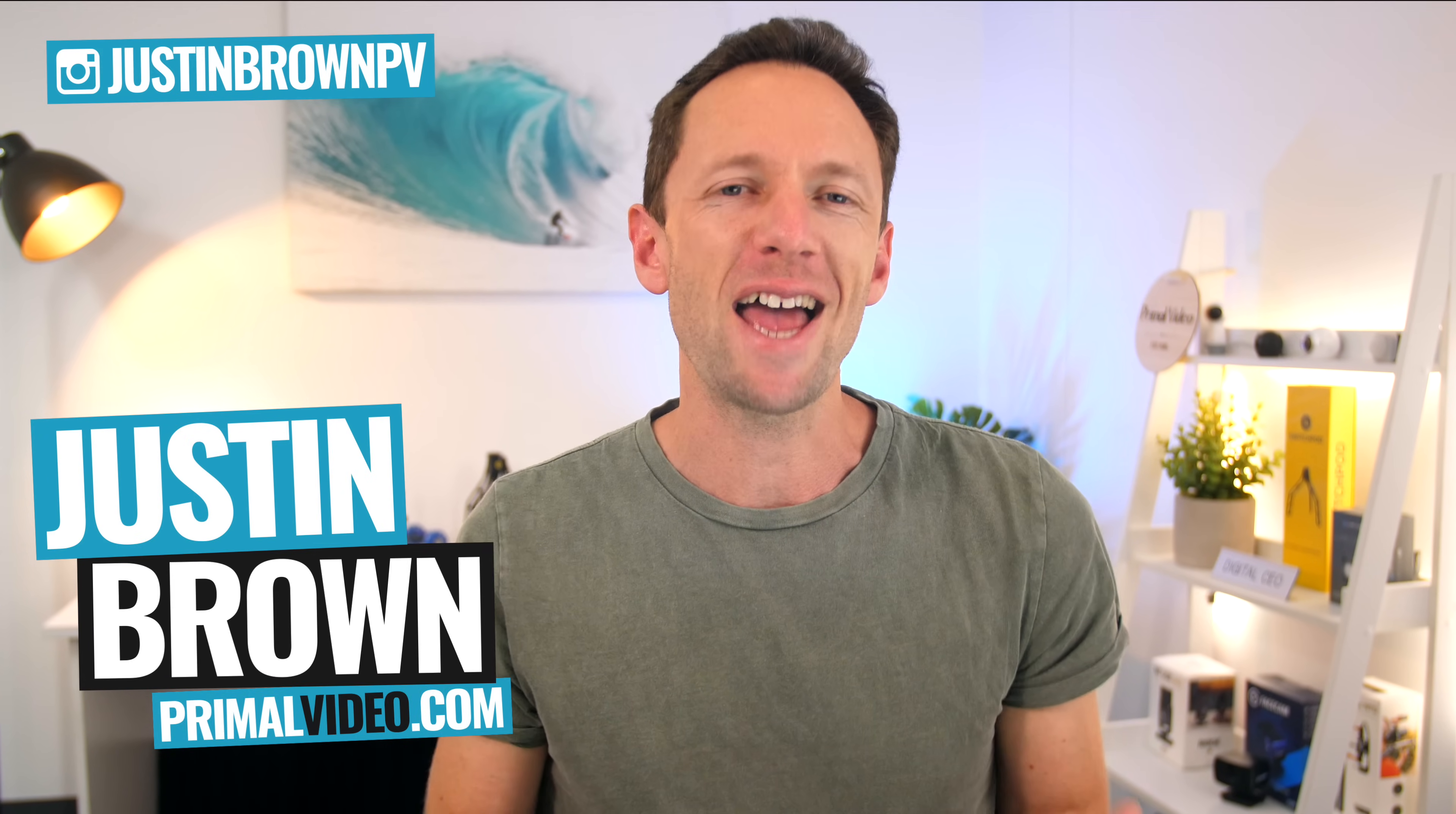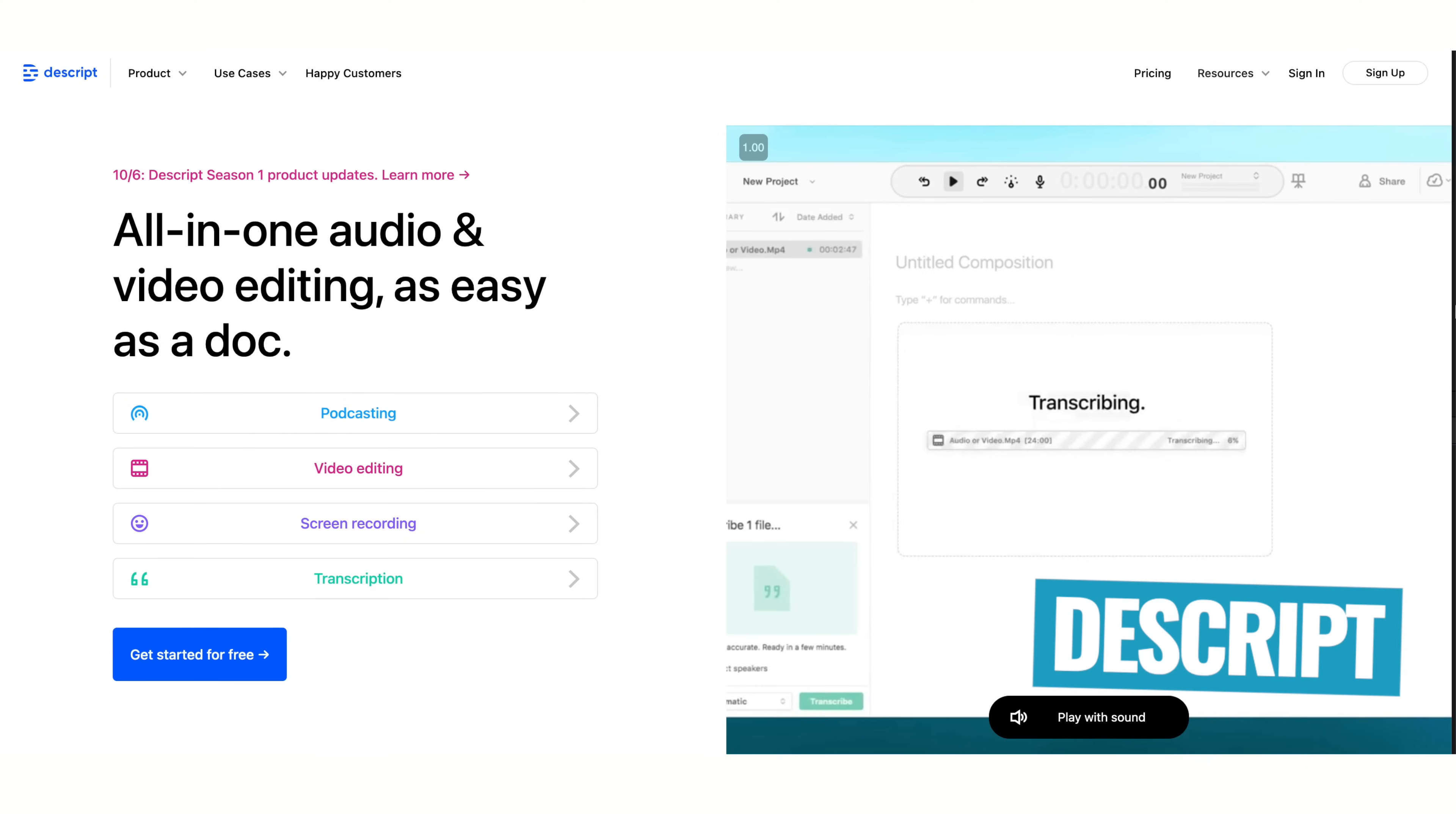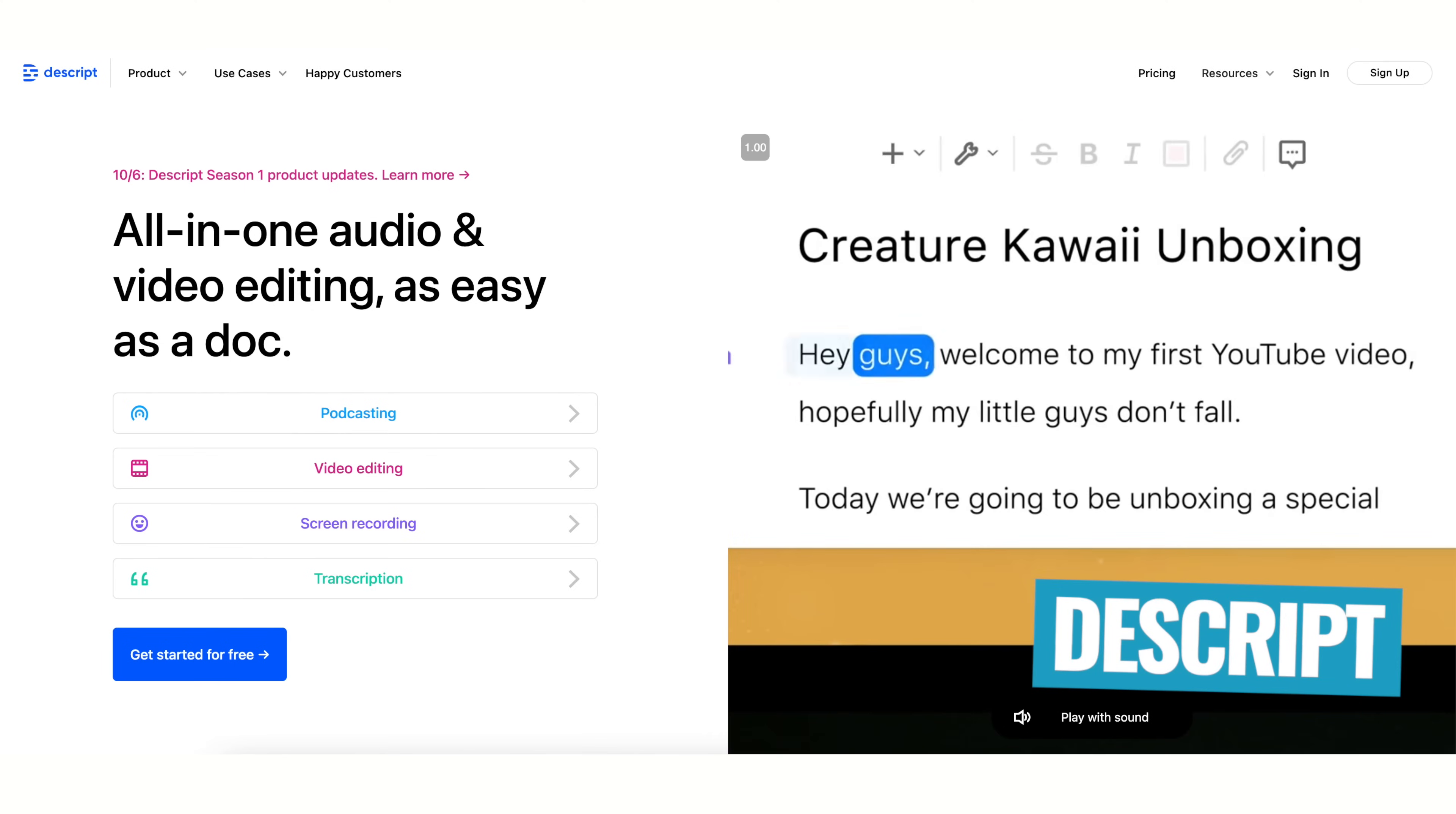But let's dial it back for a minute. What exactly is Descript? Well, Descript is a very simple, very easy to use audio and now video editing platform. And I think this is something that's really gonna change the game in terms of video editing for a lot of people.